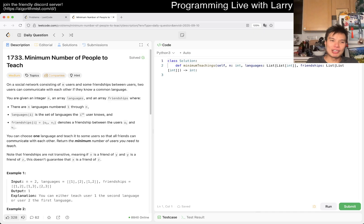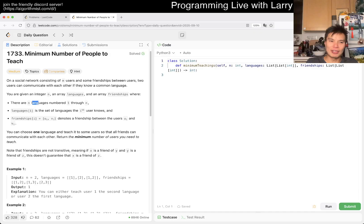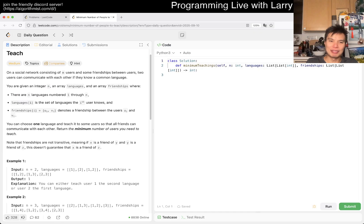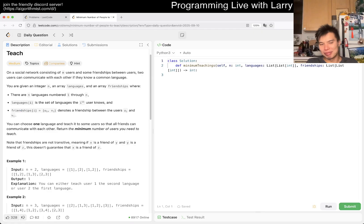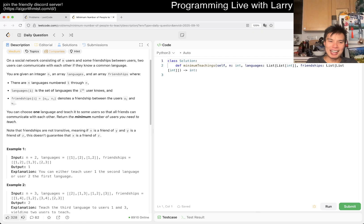Today we have problem 17, the minimum number of people to teach. You have a social network of M users. Two people can talk if they have a common language. You're given N languages, a language array, and their friendships. The language of user i is the set of languages they know. Friendships of i — why do they reuse i here? They should just use j. In any case, friendship is just an edge. You can choose one language and teach it to some users so that all friends can communicate with each other.